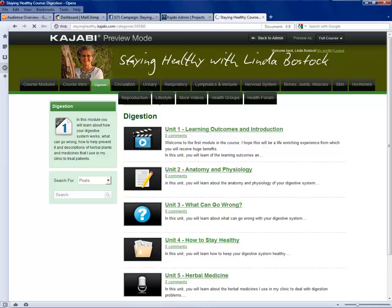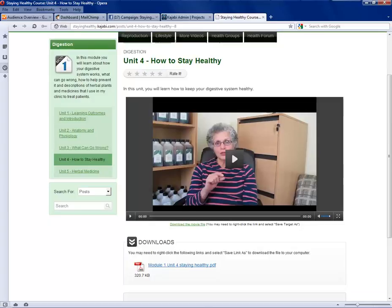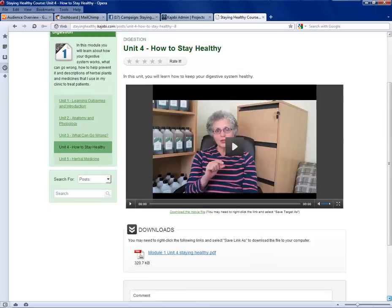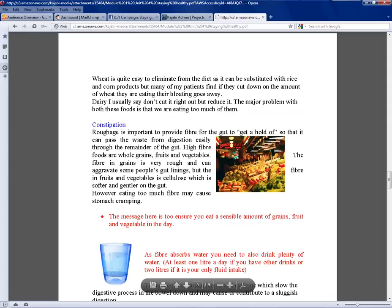If we click on 'how to stay healthy' that opens up the actual unit, which is where the learning is done. As you can see there's a video here from Linda. Linda introduces the subject and explains what you're going to learn about and how to learn. Immediately beneath that is a PDF document. If you click on that it goes through to the document itself, which arrives in a small format so using the bar at the bottom you can increase the size. You can scroll through it using that down arrow, or if you prefer you can print it out and read it as hard copy or save it onto your own machine.